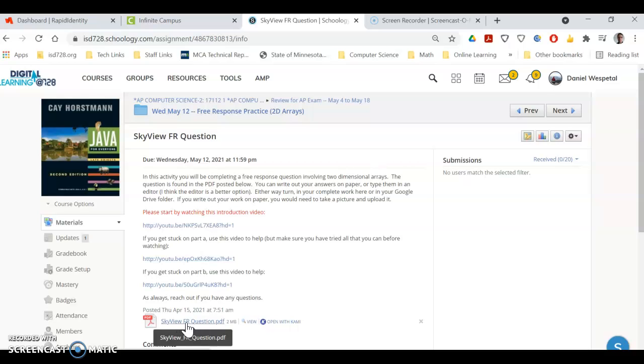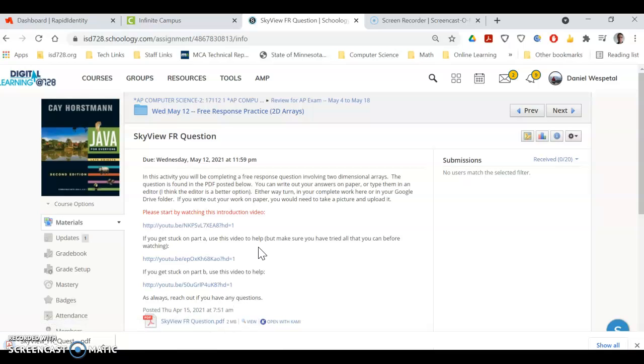You can find the description here in the PDF, so that's where I would start. I'd click on that, get it loaded up, kind of read through the different parts.